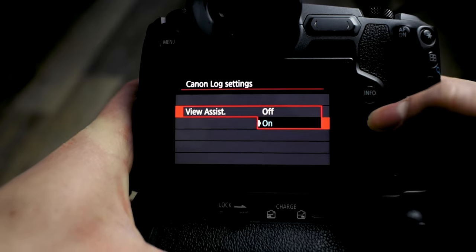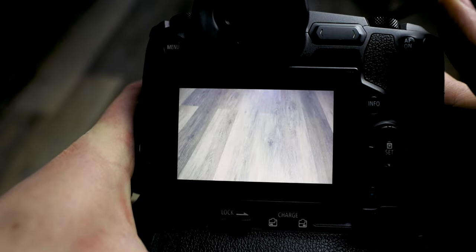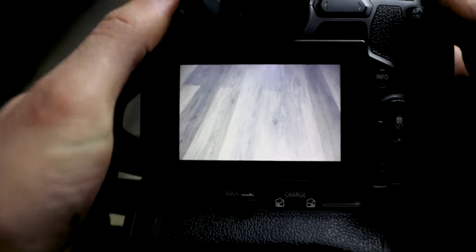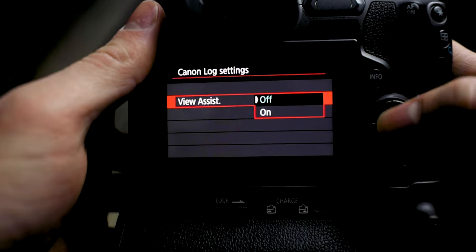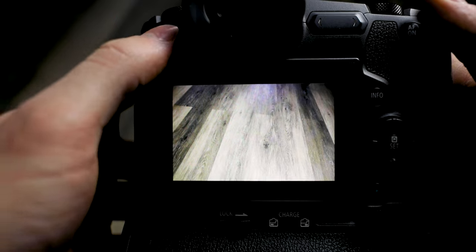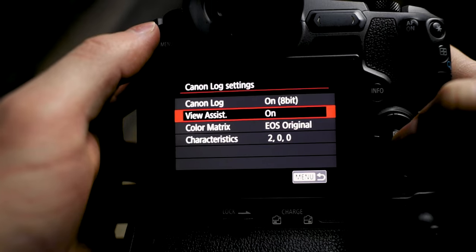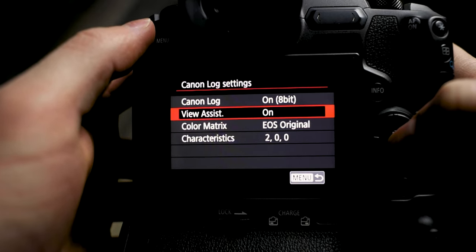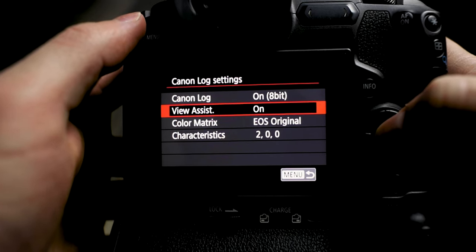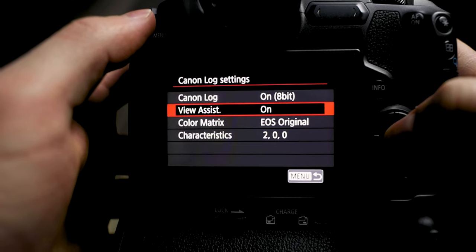Next is View Assist. Basically if this is off, your image is going to look really washed out — just like log footage, which is exactly what you're going to get. But if you turn on View Assist, you can see that it adds more contrast. It basically applies a Rec. 709 LUT to your footage so you can see what you're filming a little bit better. The actual output file is still going to be in log, so it doesn't change anything like that — it just gives you better vision of what you're filming live.